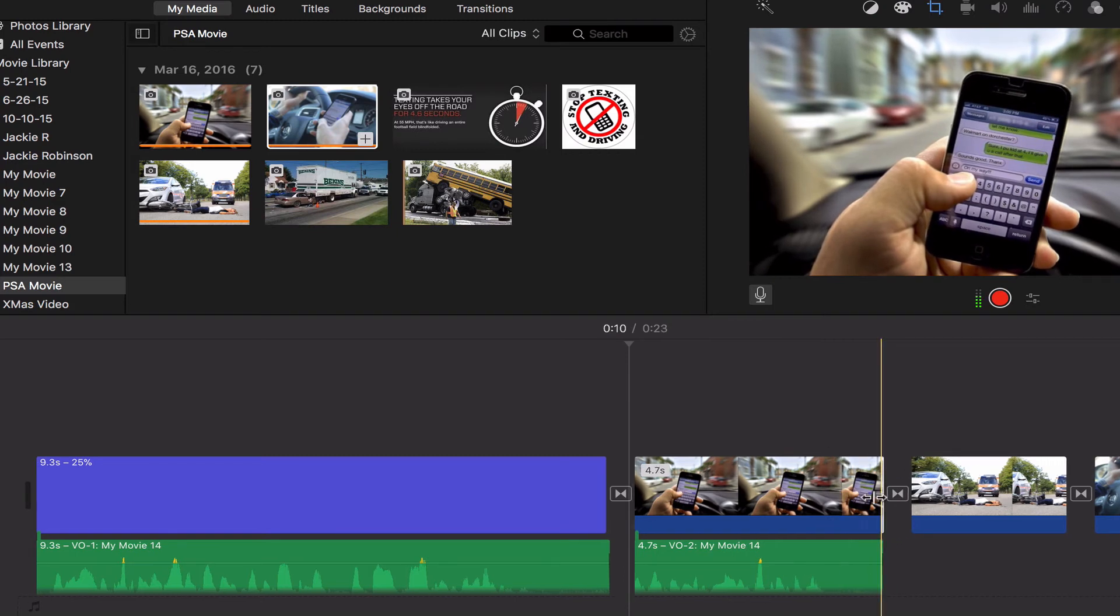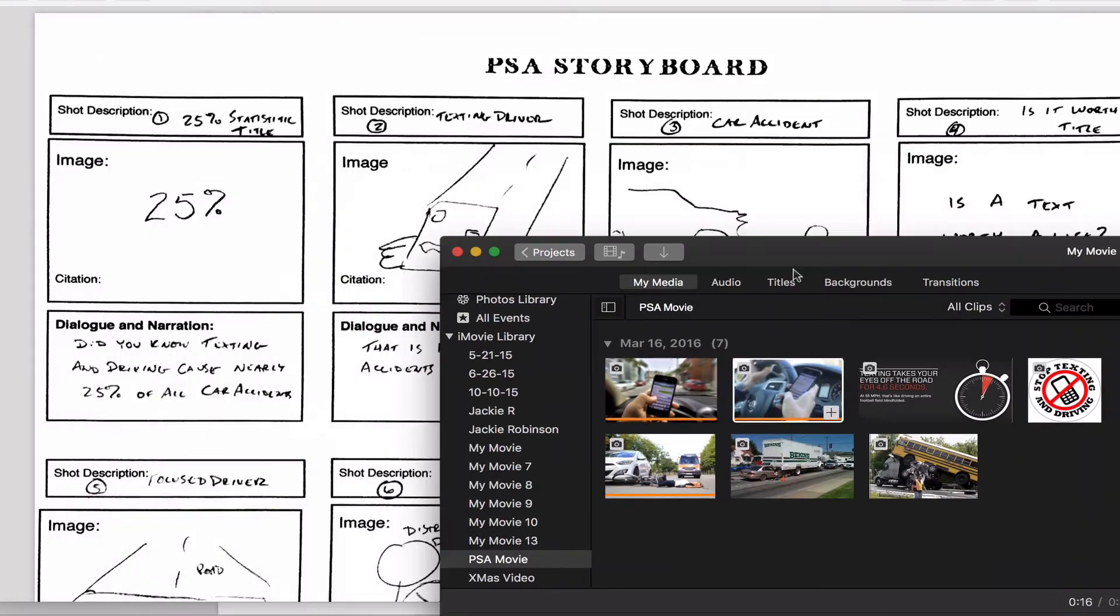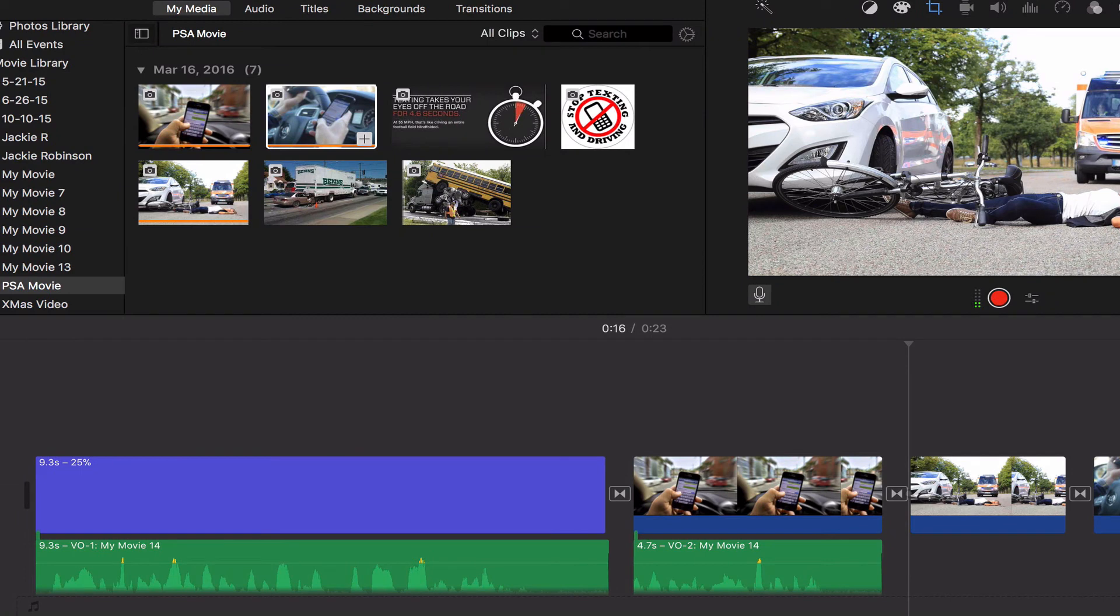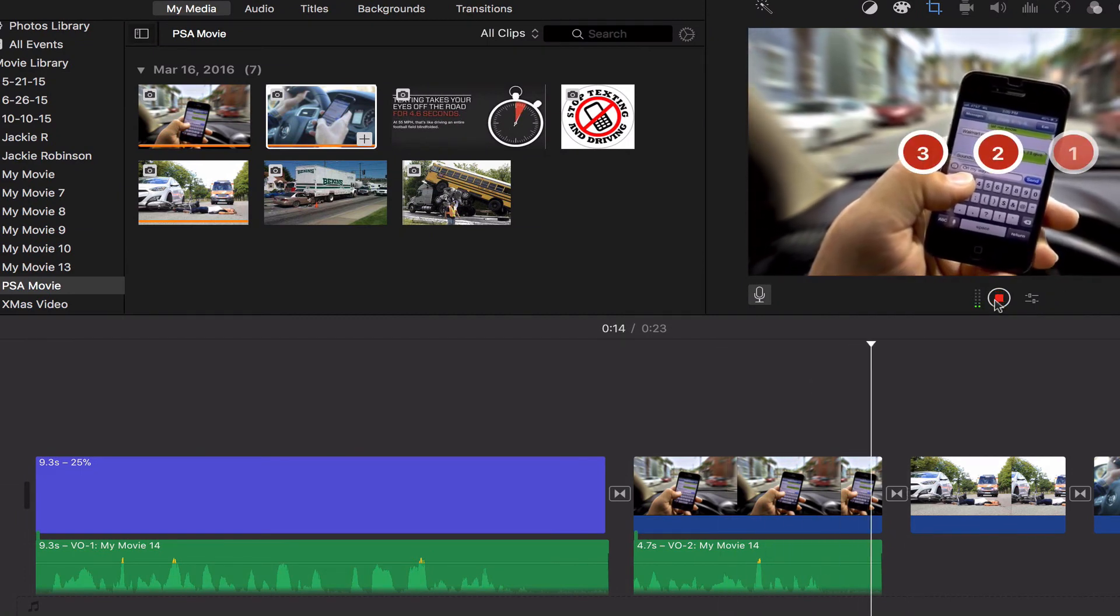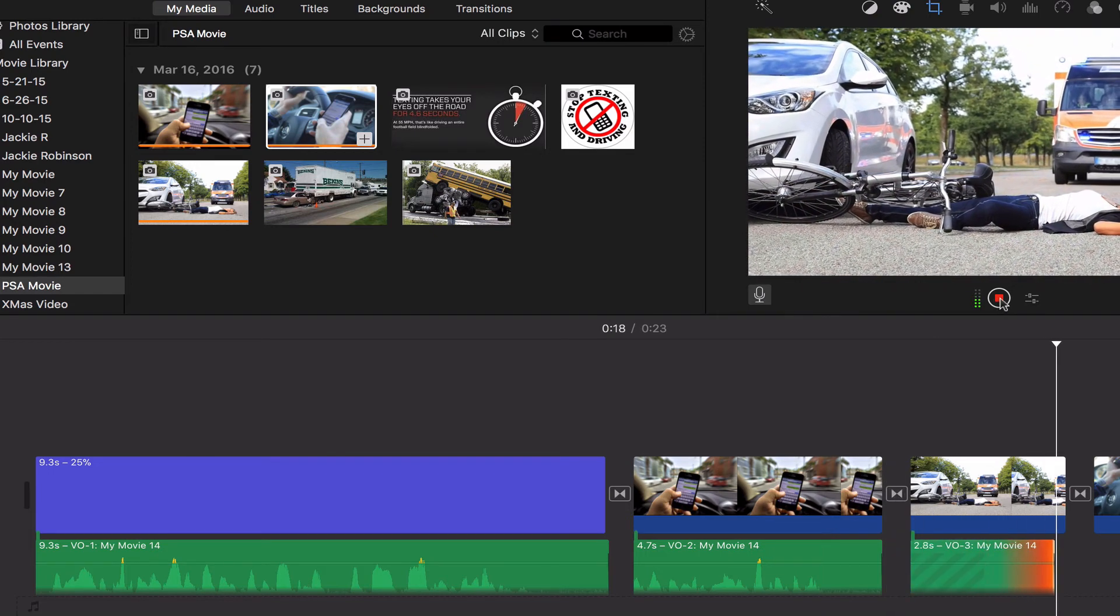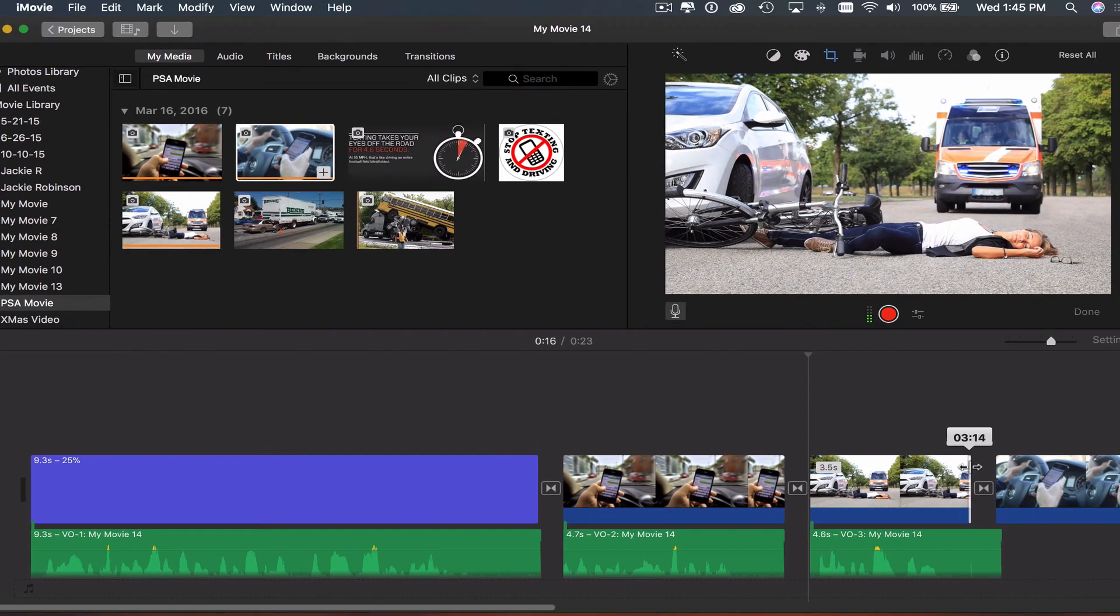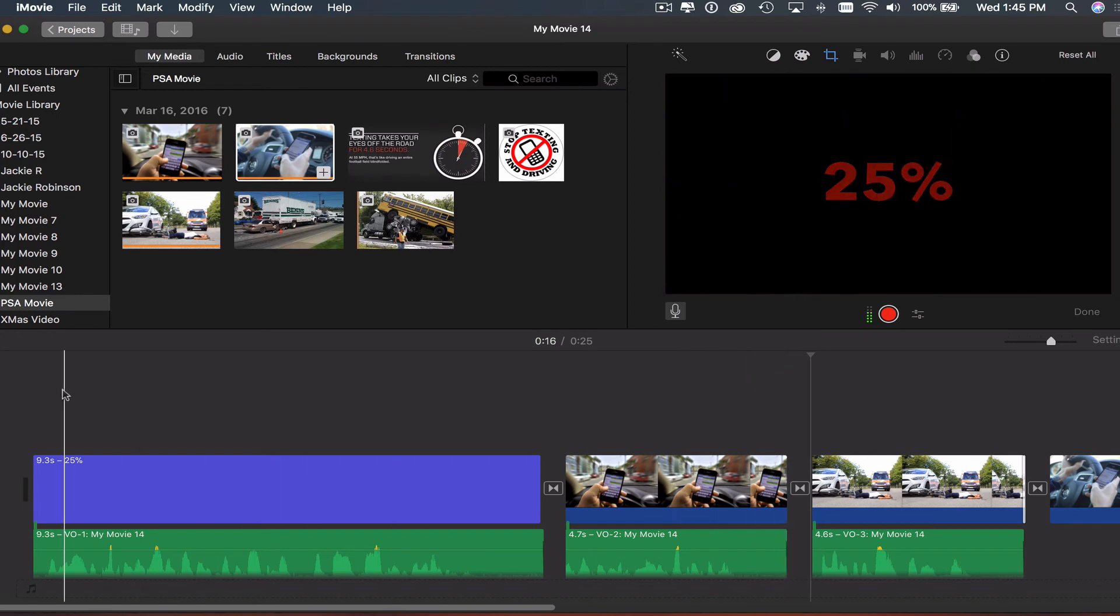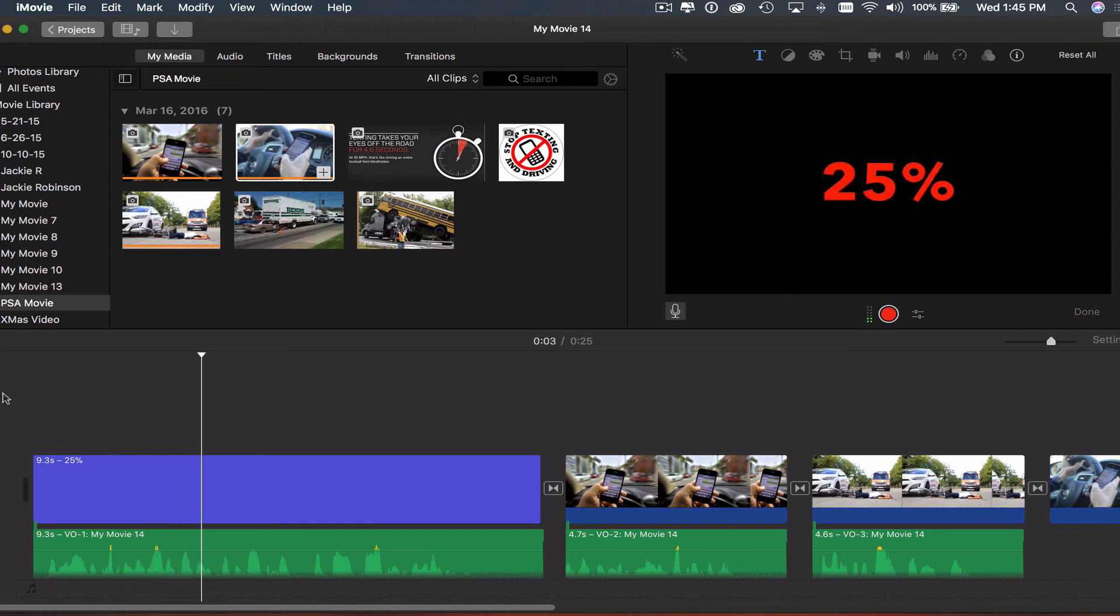I'll do it one more time. Click on my clip, and again, red record button. [Records] '11 people die every day.' Once again, adjust it to make it match. Now I'll go back to the beginning of my movie and play it back. [Playback] 'Did you know that texting and driving caused nearly 25% of all car accidents?'